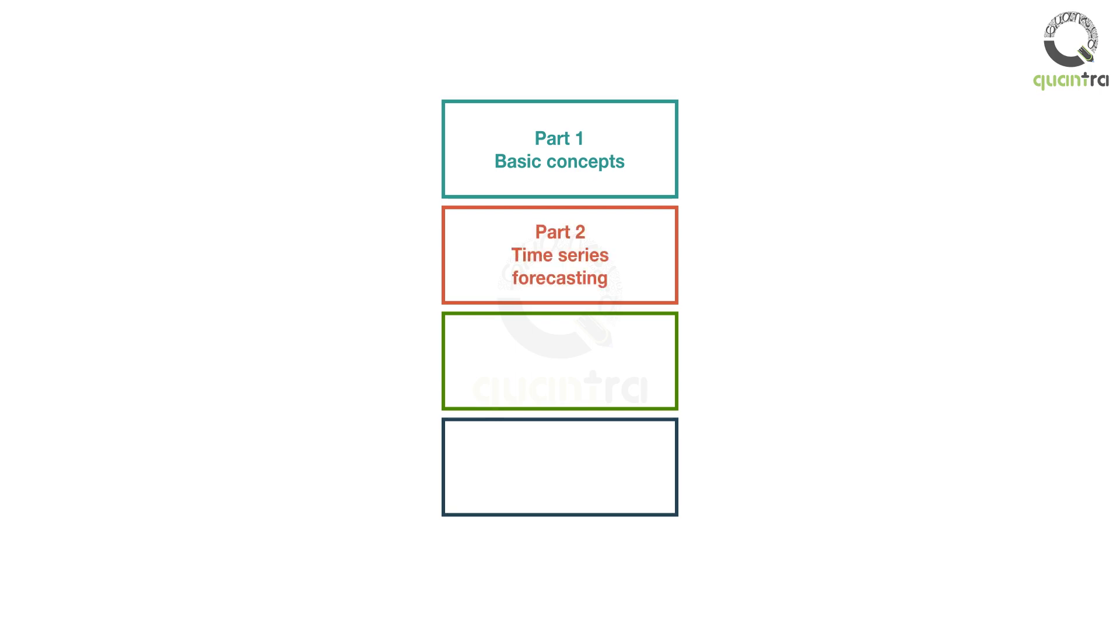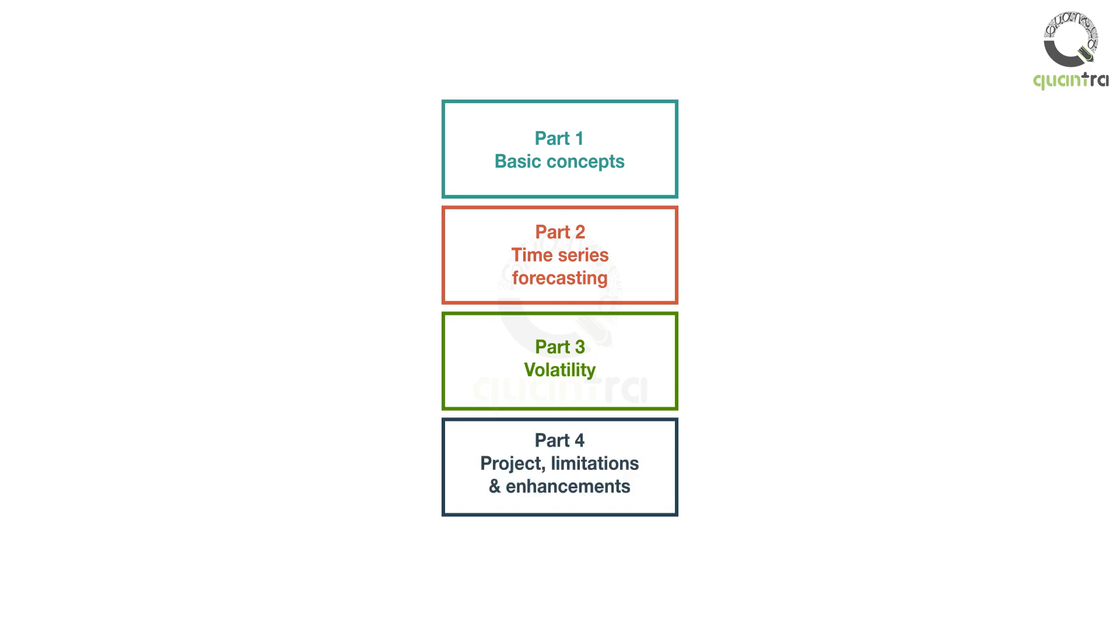In Part 2, you will move towards time series forecasting models, including autoregression and moving average models. In Part 3, you will look at volatility and volatility forecasting models. Finally, in Part 4, you will work on a capstone project and learn about the limitations and future enhancements for time series analysis.